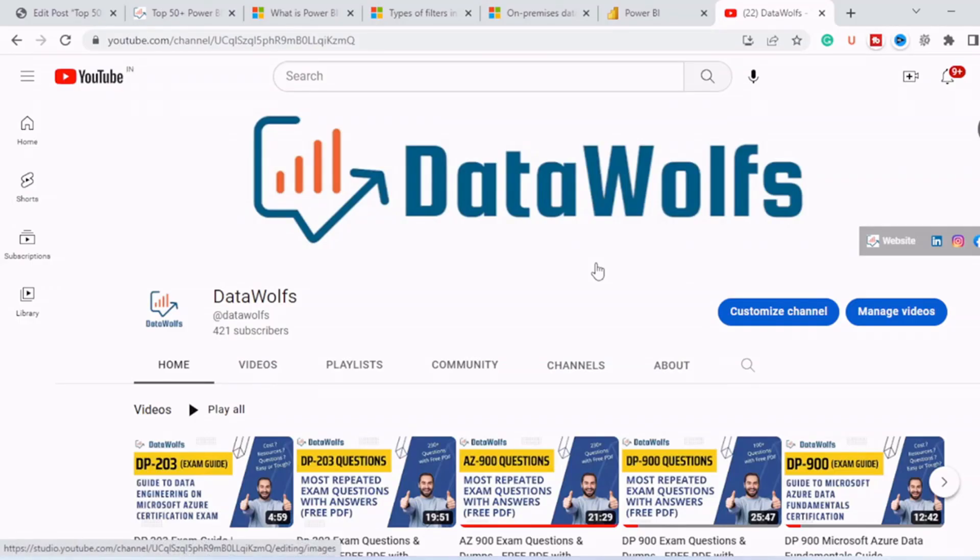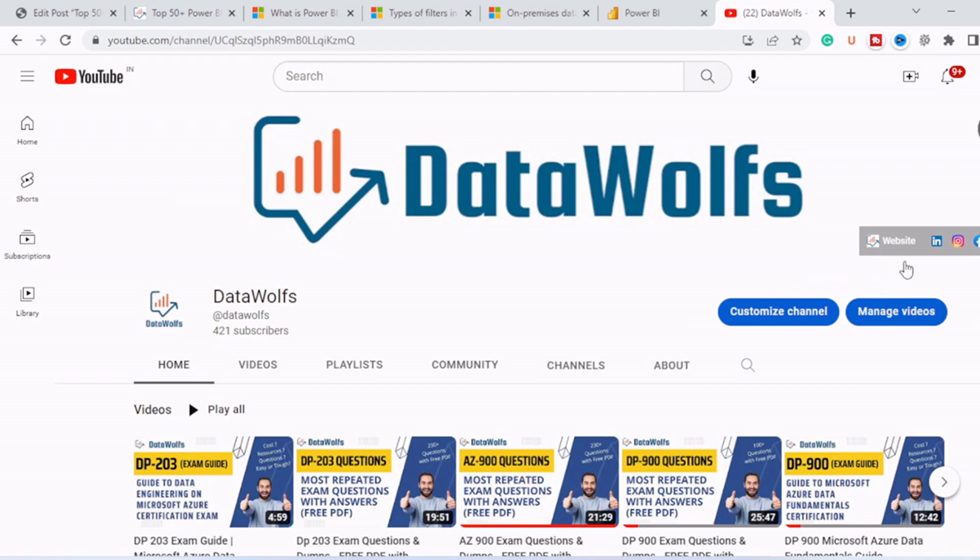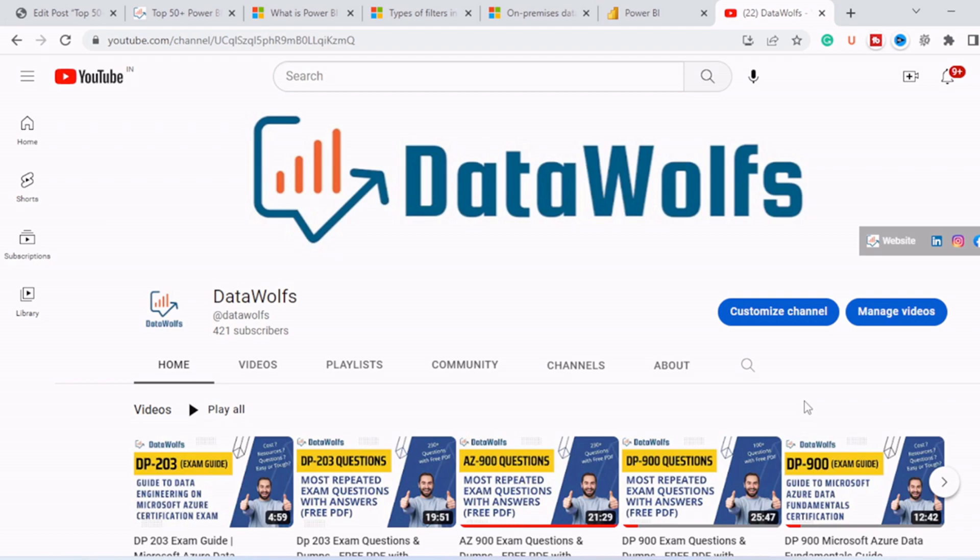So guys, that's all for this video. If you find this video insightful, then please like this video and subscribe to our channel and feel free to ask anything in the comment section. We will try our best to answer all of them. Check us out on different social media platforms like LinkedIn, Facebook and Twitter and check our website datawolfs.com. So we'll see you in our next video. Thank you. Bye.